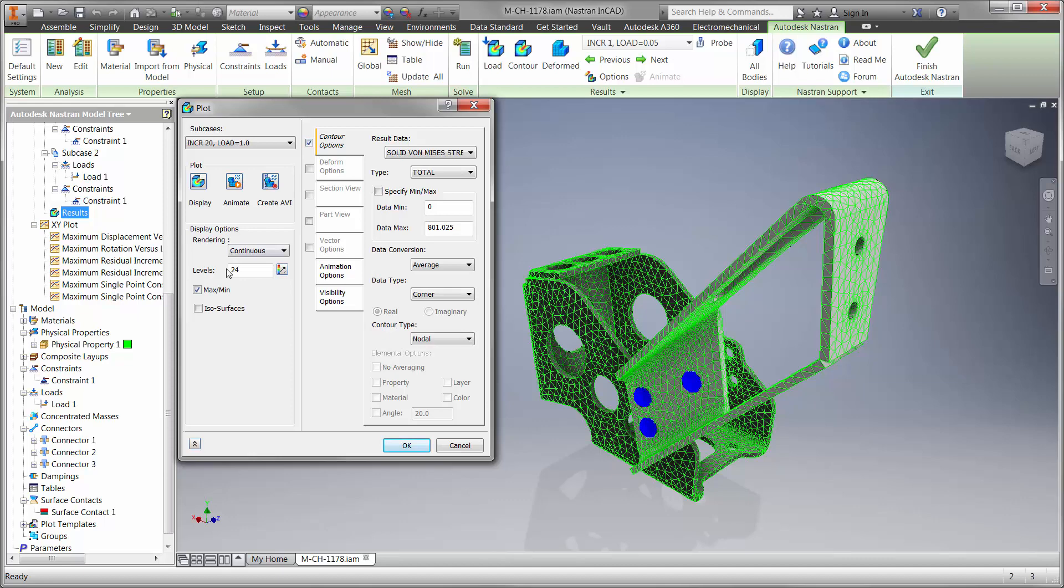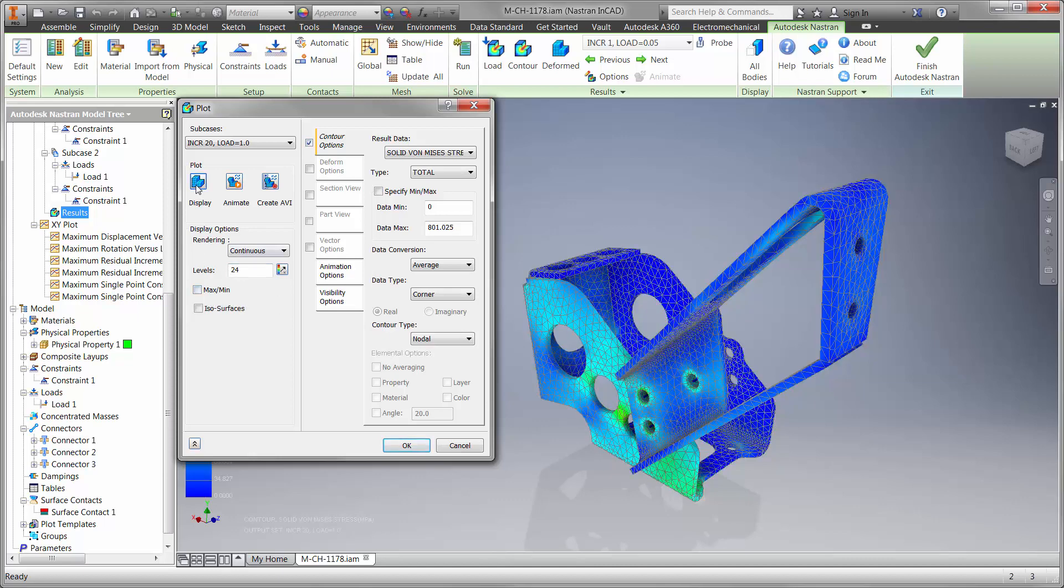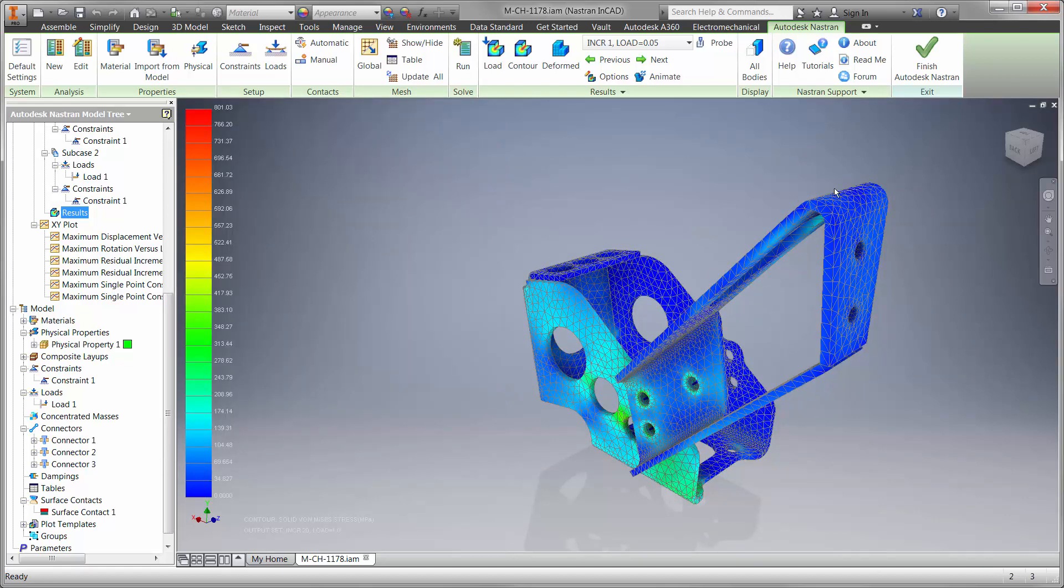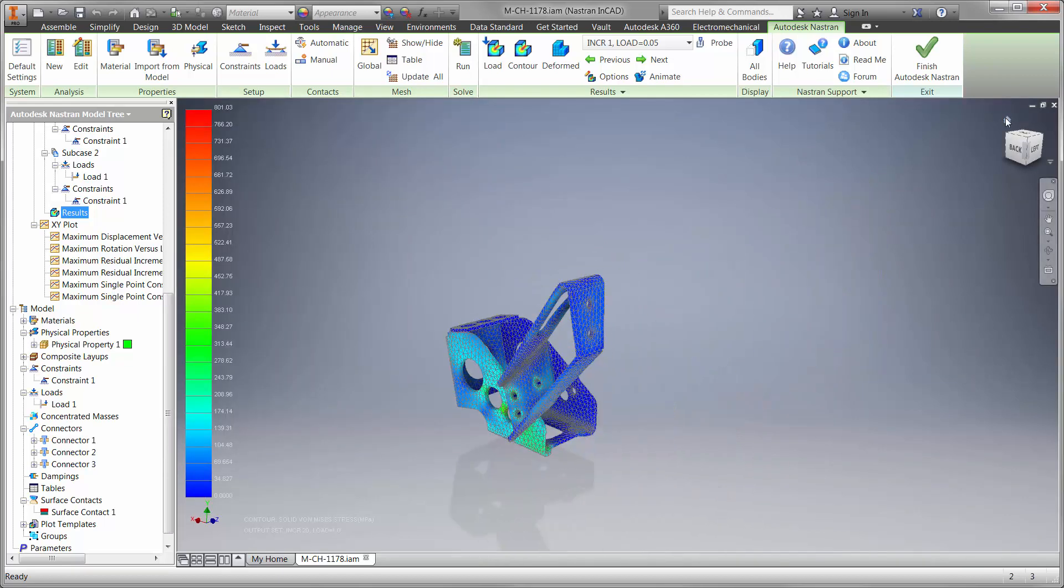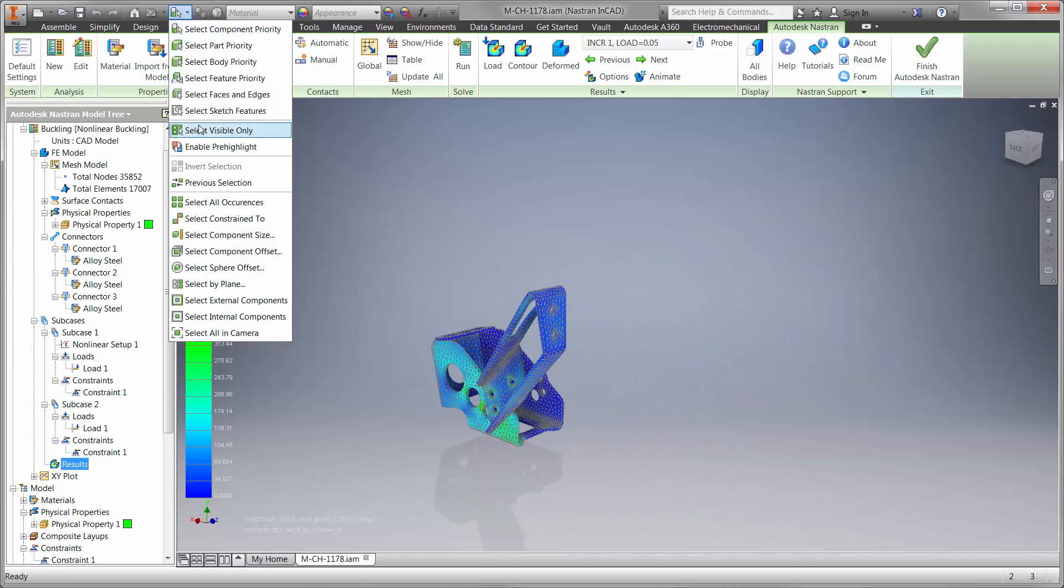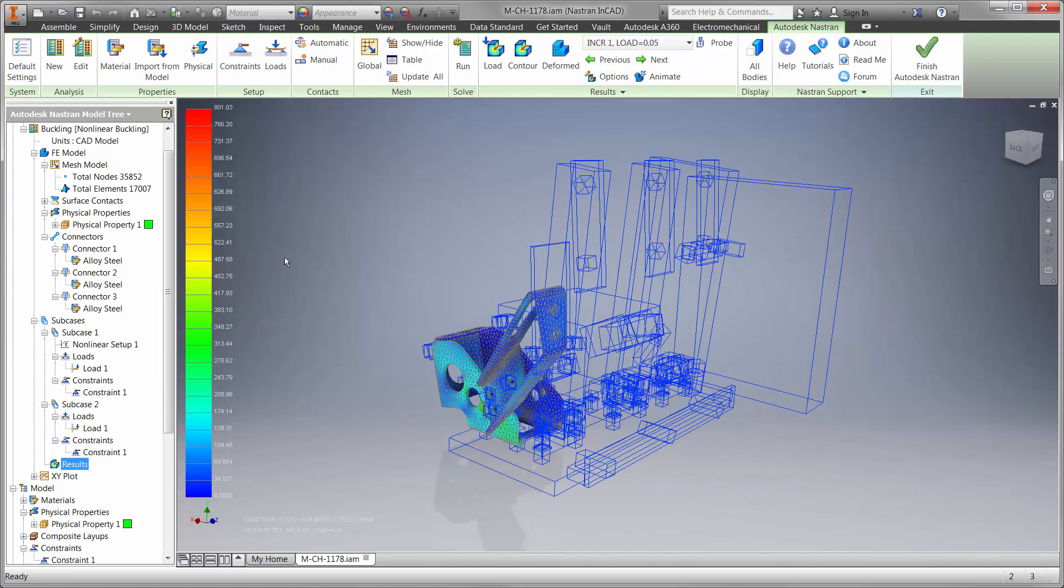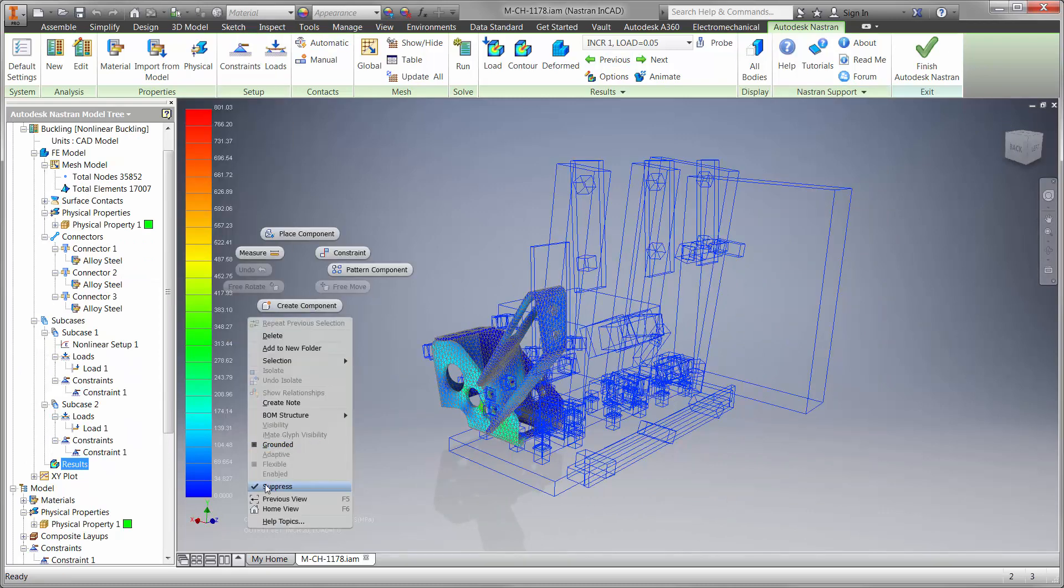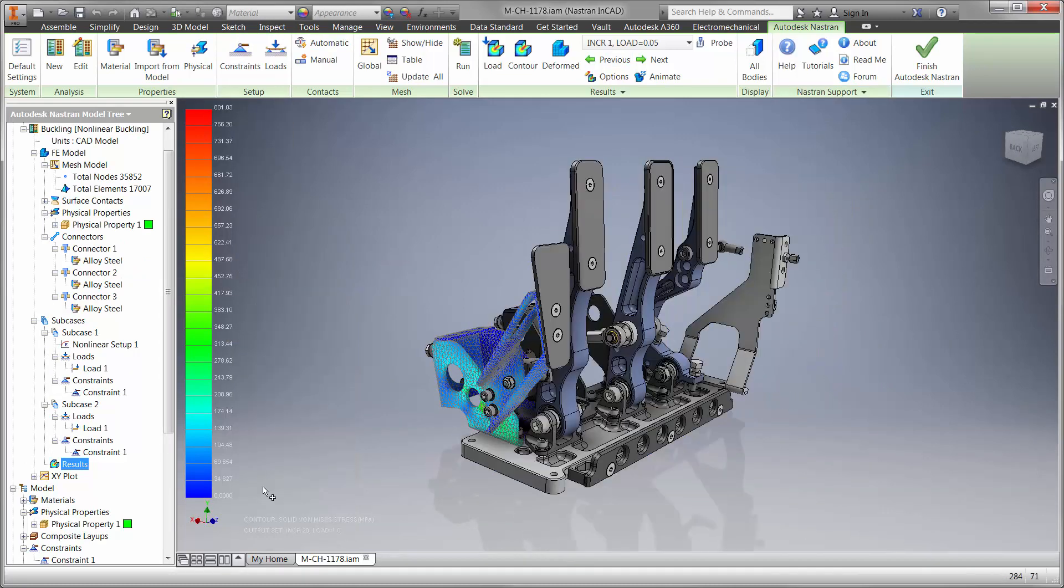High-end analysis such as nonlinear, dynamic response, fatigue, and thermal heat transfer can be accomplished in the familiar Inventor interface. As you have seen, Autodesk is your trusted solution for the future of making things.